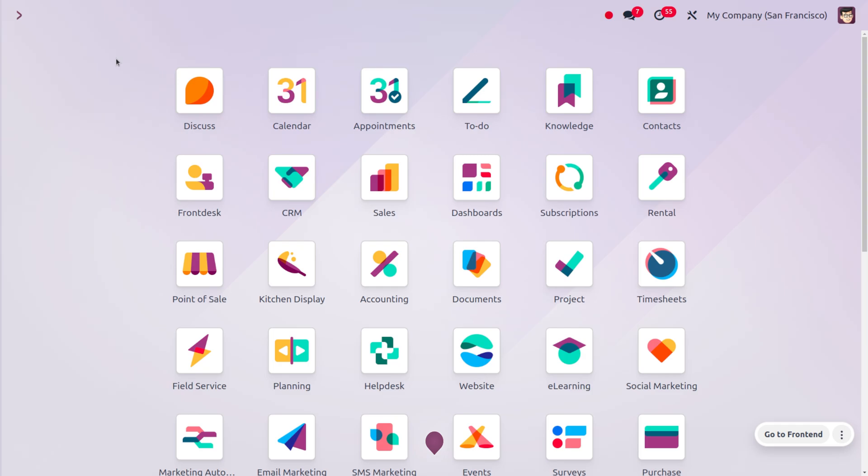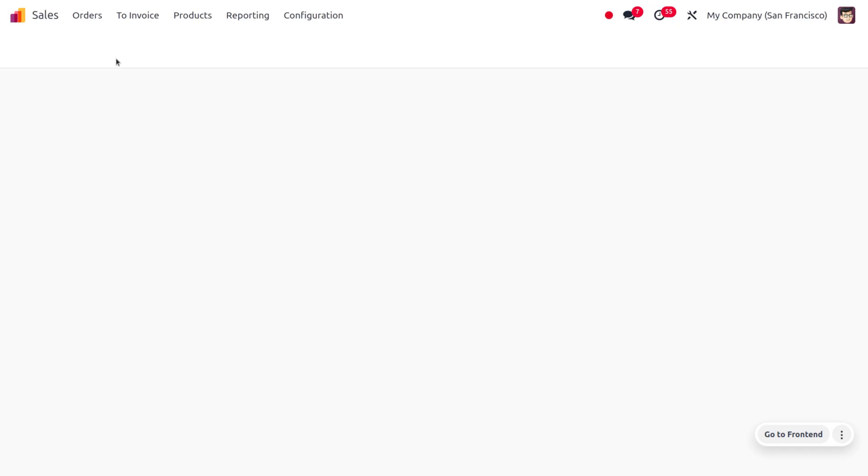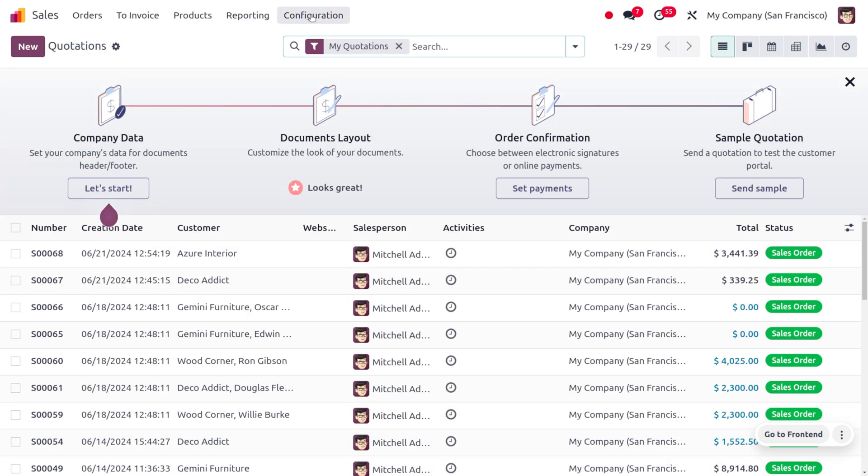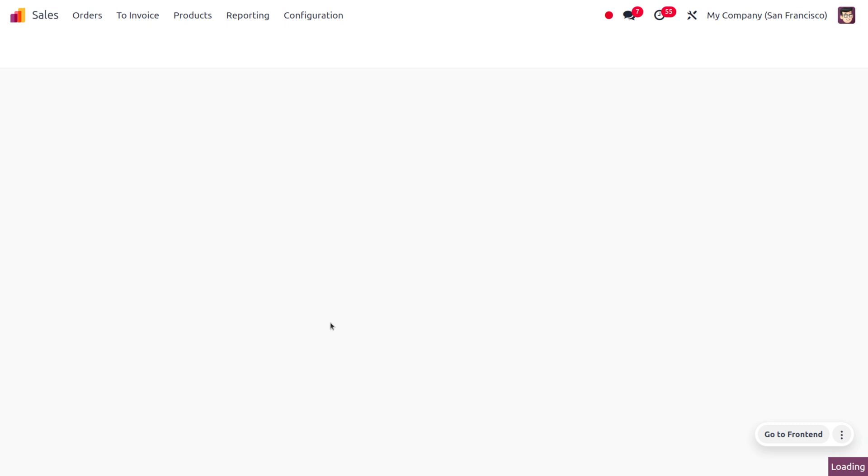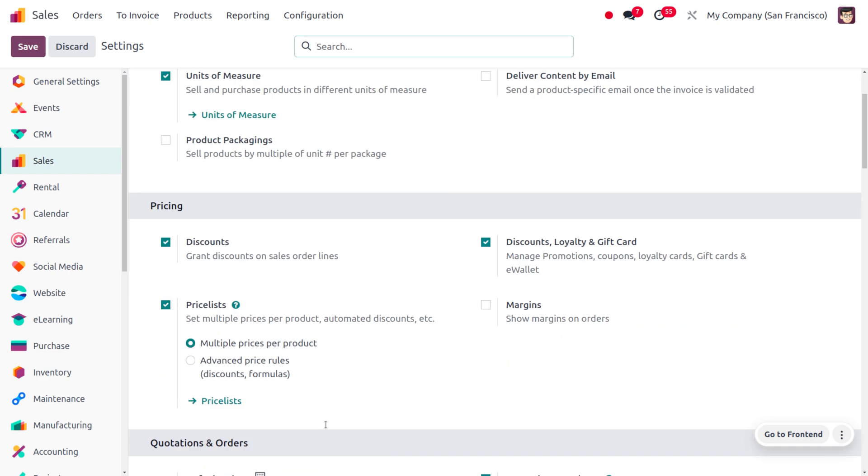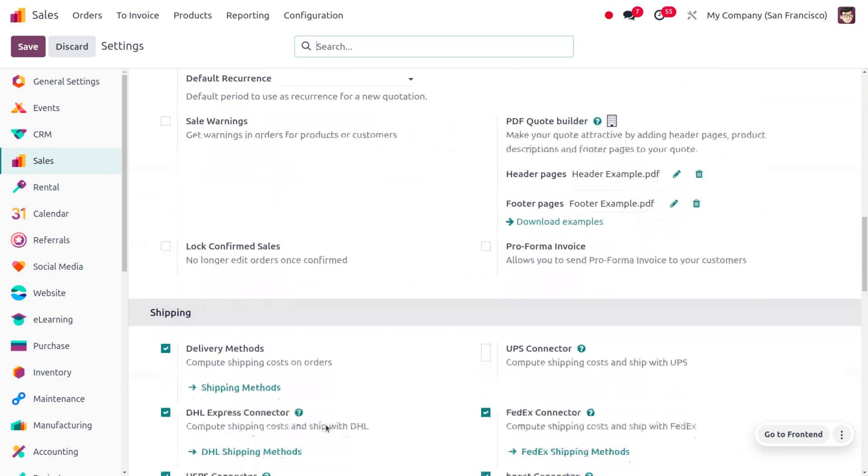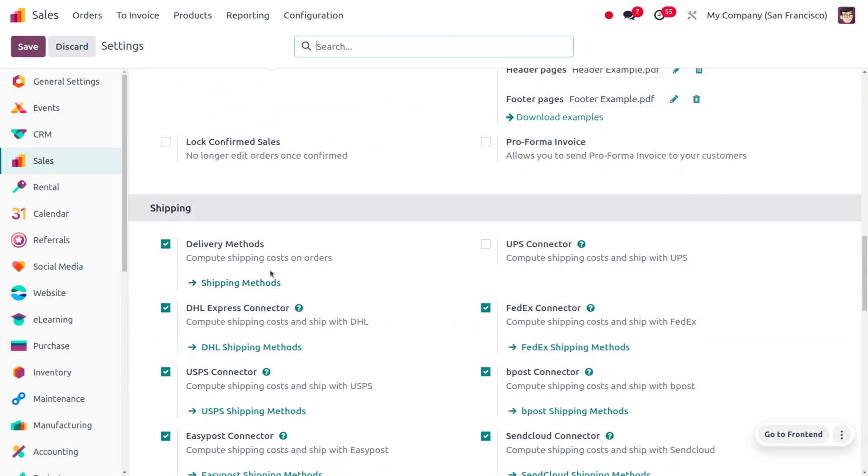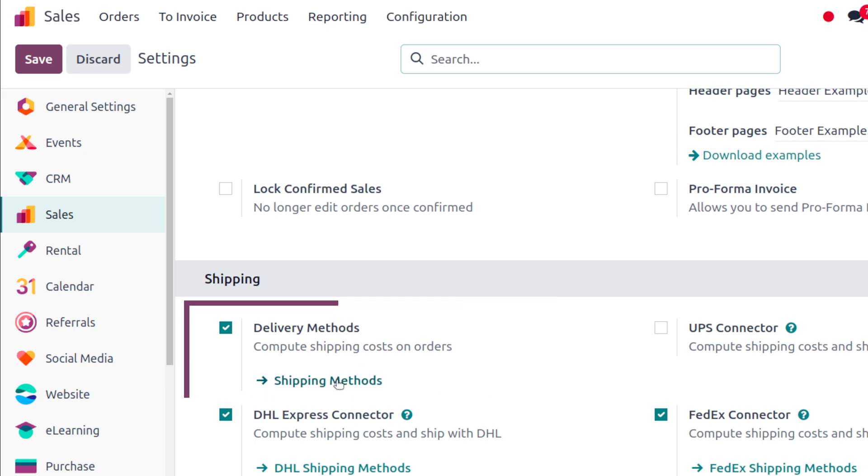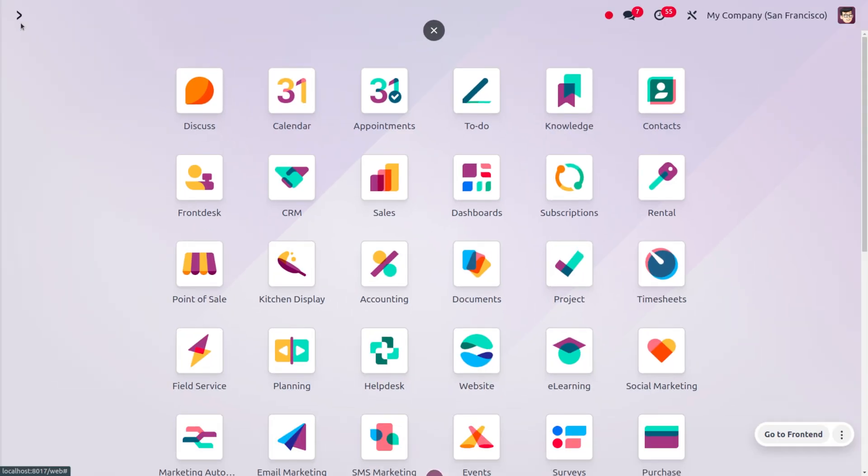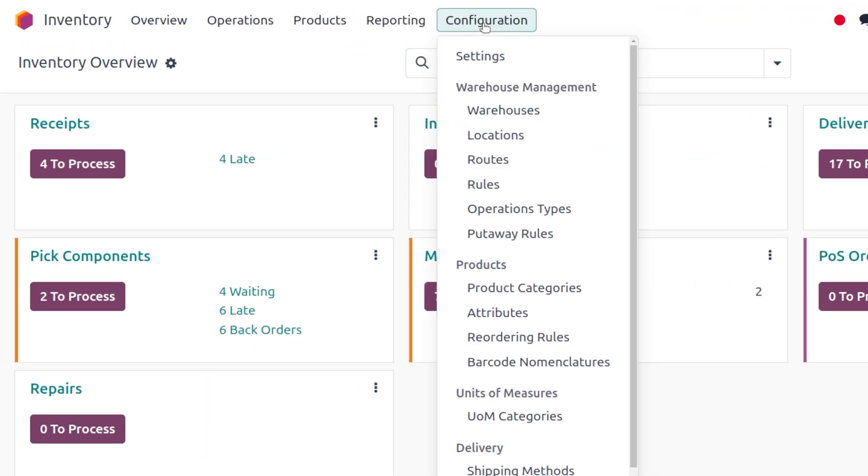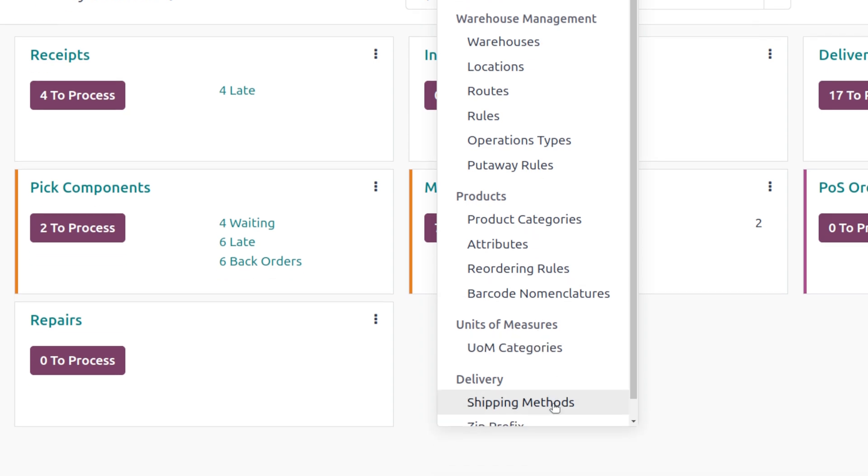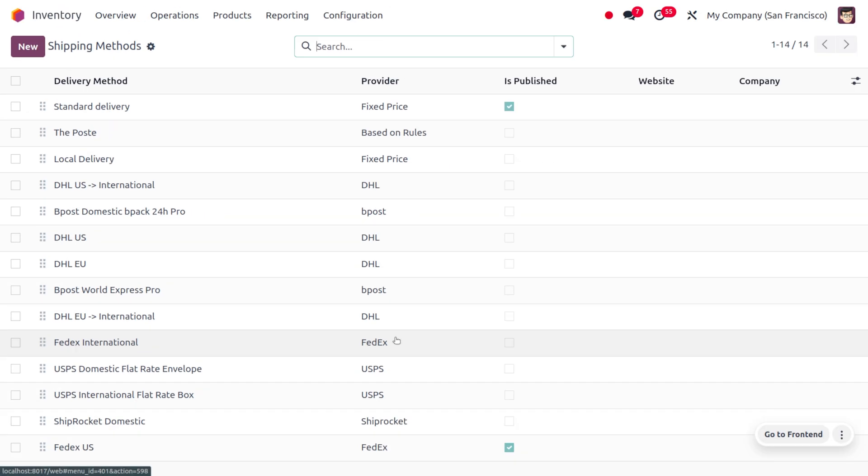Now let's see how we can manage the invoice shipping cost in Odoo 17. First, let's get into the Sales module. In the configuration settings, there's a section called Shipping where you need to enable the delivery method and compute the shipping cost. You can manage this from here, or under the Inventory module, there's an option for shipping method.